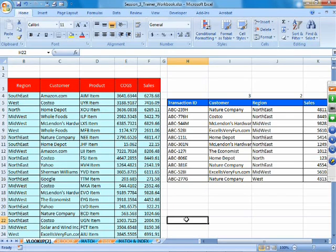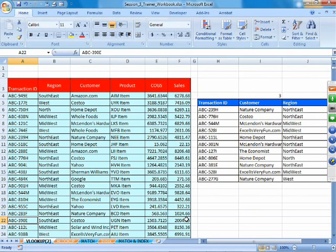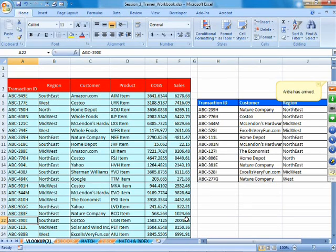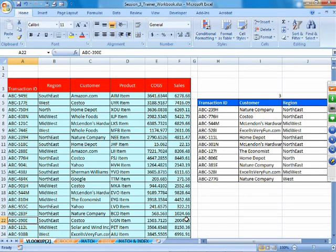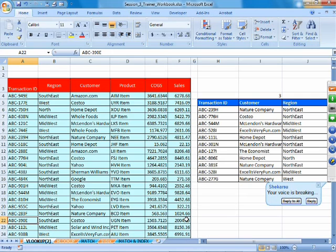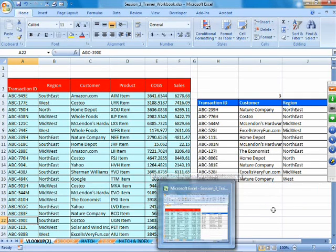Moving on to the limitations of VLOOKUP: one big limitation is that VLOOKUP cannot look to the left of the lookup value column. If data exists to the left of the lookup value column, it cannot be included as part of the table array, and therefore cannot be extracted.